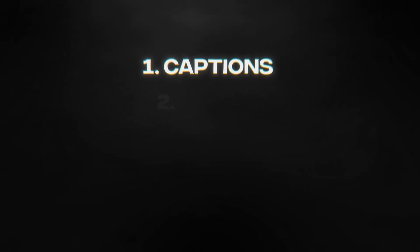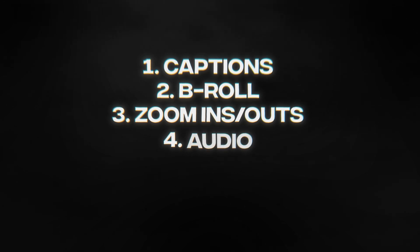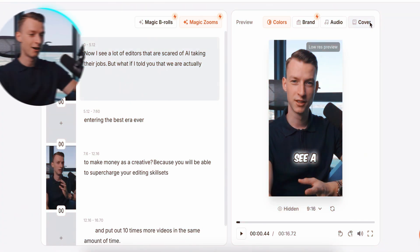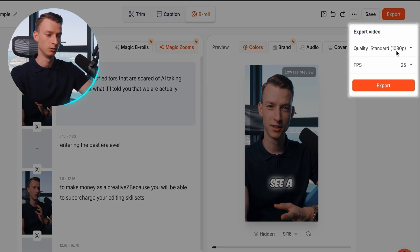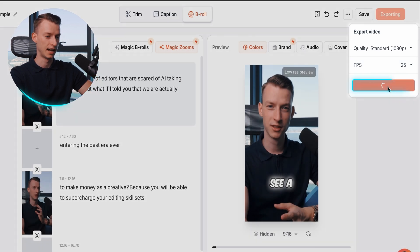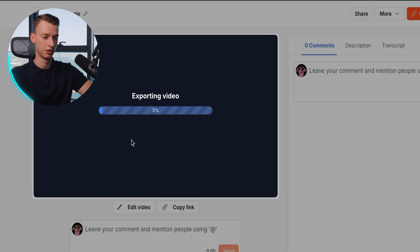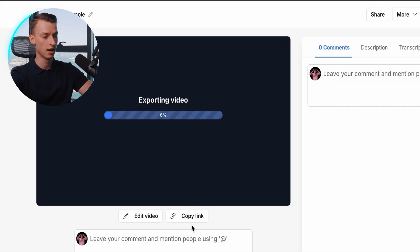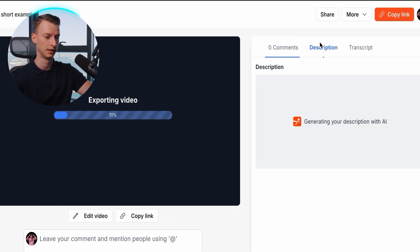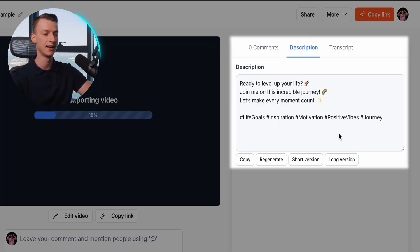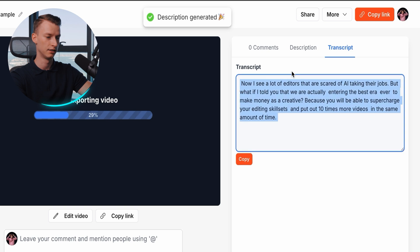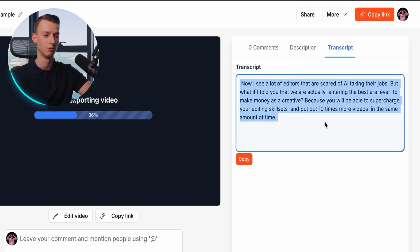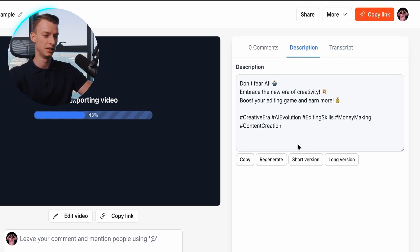Now let's say you are completely happy with your edit — you have the perfect captions, perfect b-rolls, perfect zoom in and zoom out, the audio you want, the branding, the cover. You can go ahead and click 'Export,' choose the quality — I'll select 1080p and 25fps — and click Export. It quickly exports your video. You could send it to someone as a link or download it. You can also create a description in just seconds with AI, and it gives you a full transcript of your video instantly, which you could use for a blog post or somewhere else.